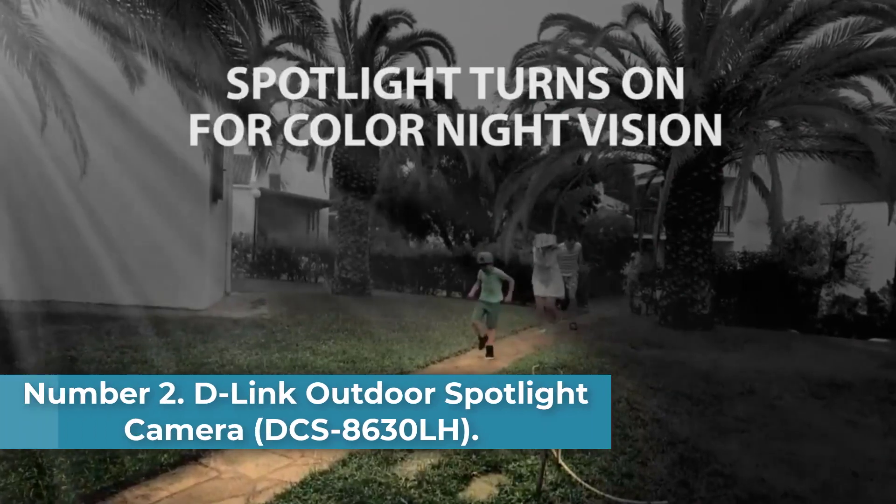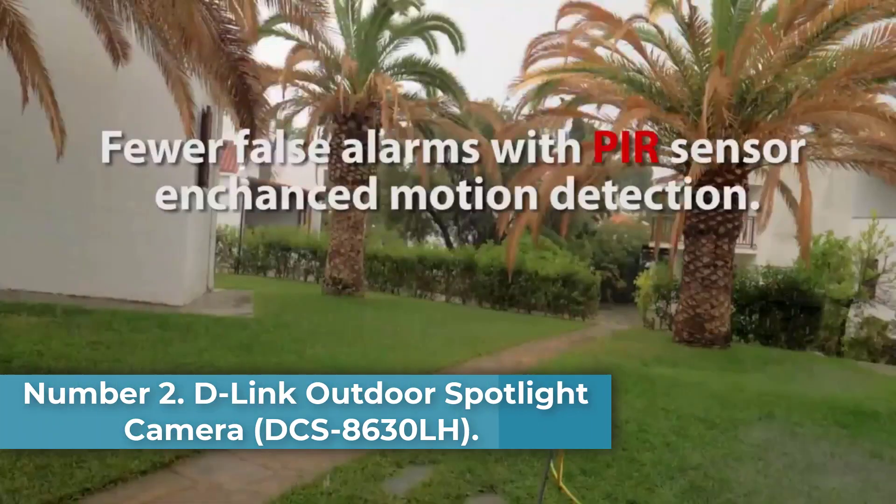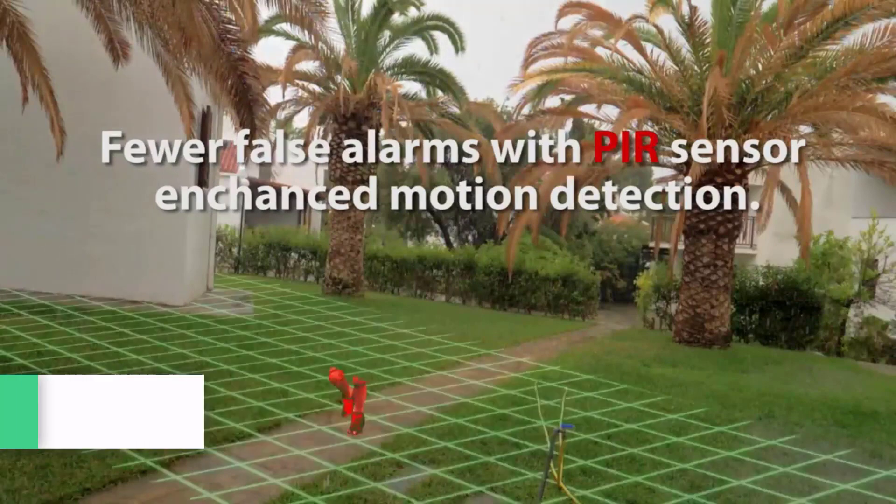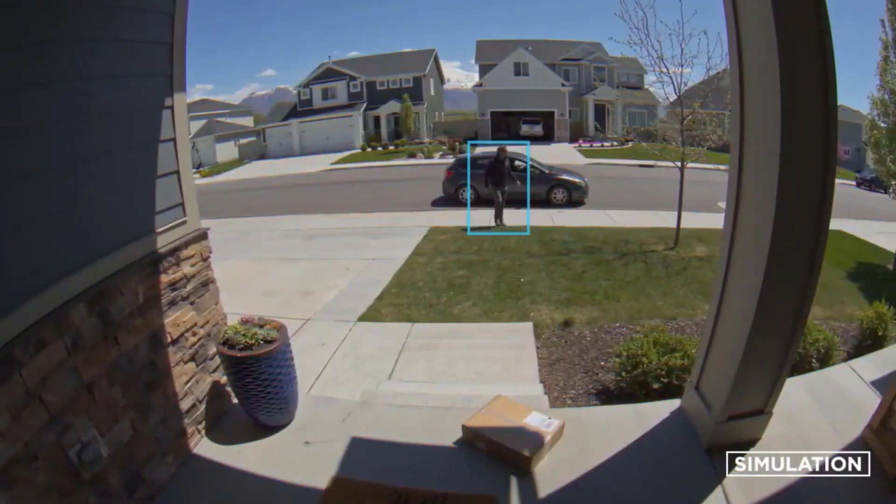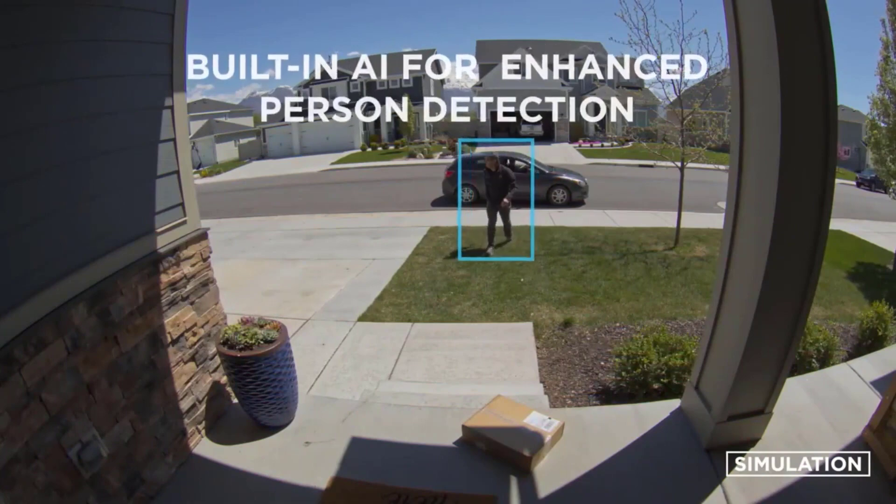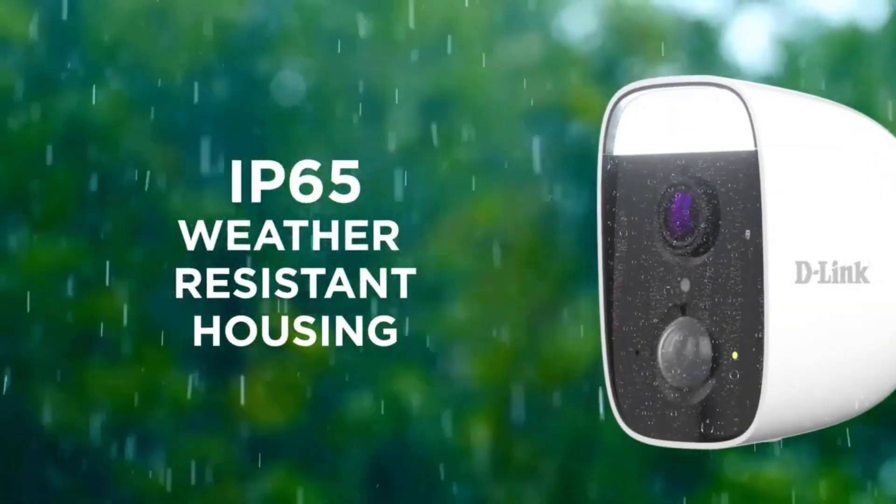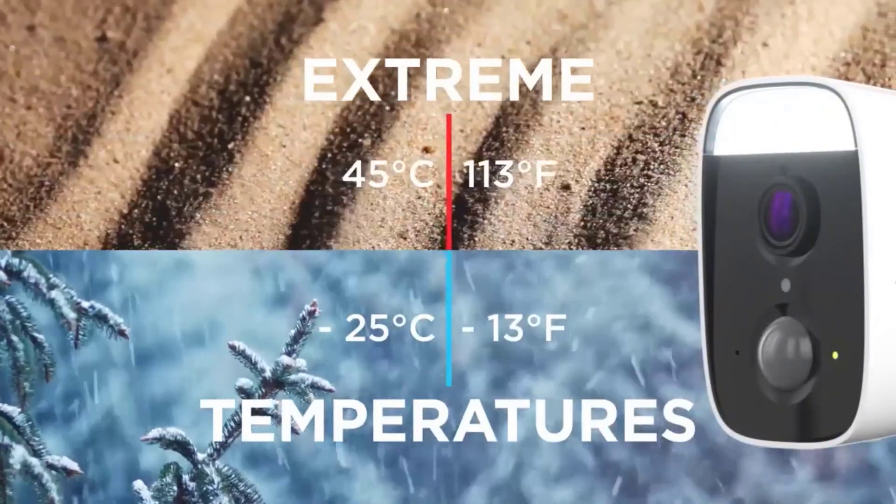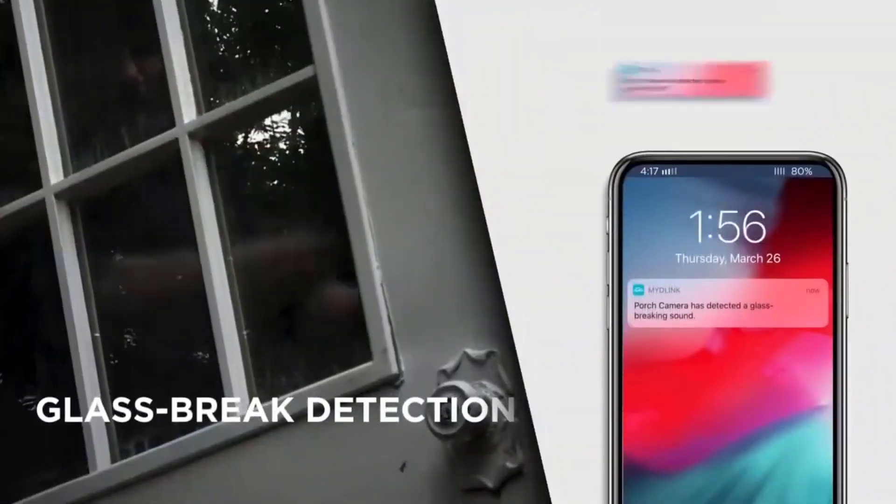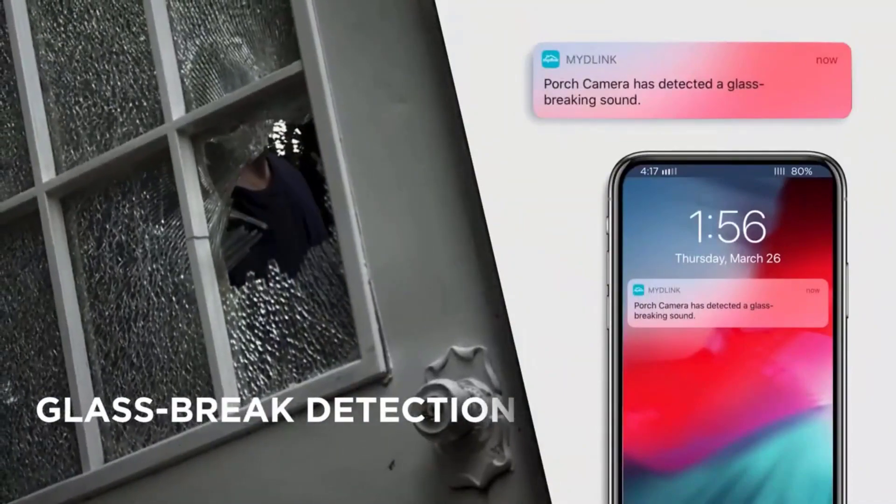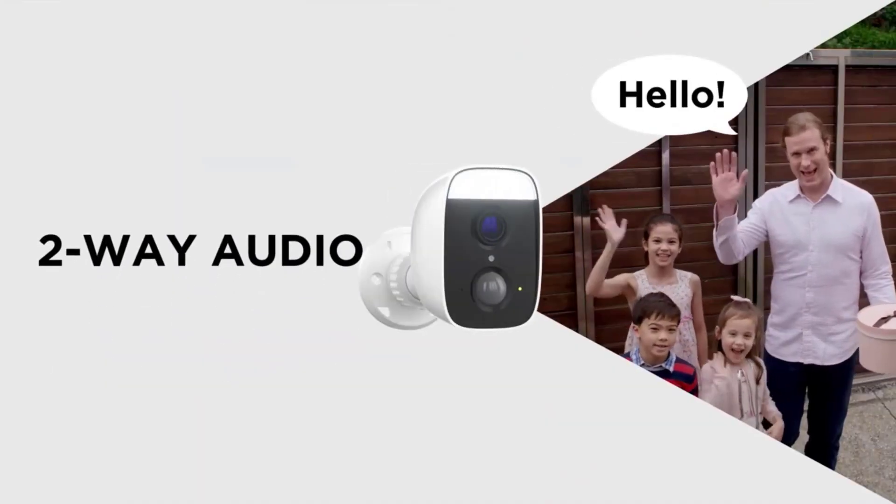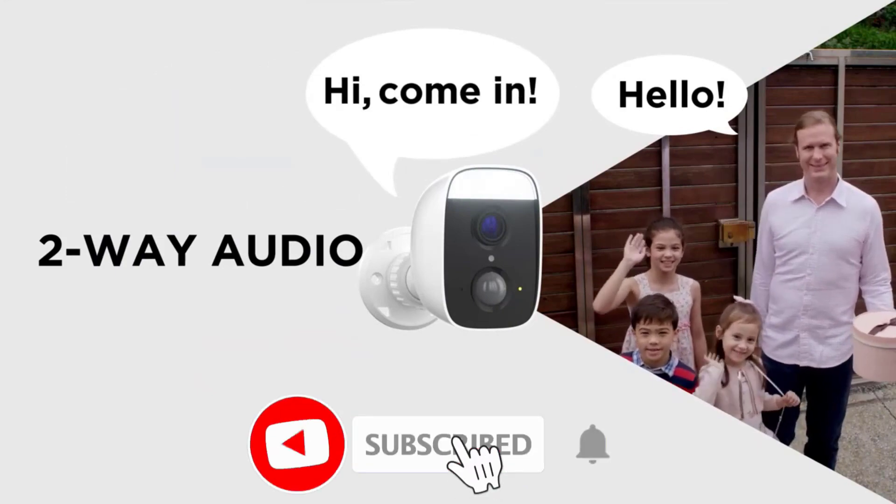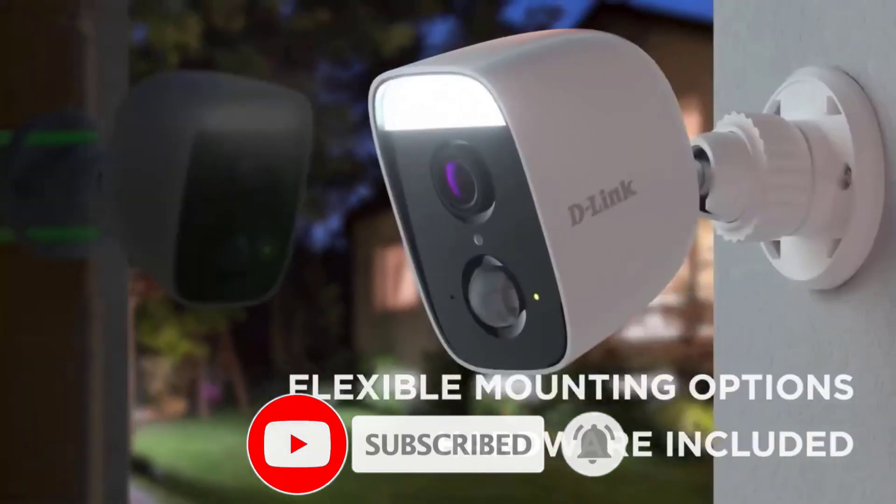Number two: D-Link Outdoor Spotlight Camera DCS-8630LH. Why we picked it: the D-Link DCS-8630LH is a moderately priced outdoor camera that packs lots of features to help you monitor your property. It provides crisp 1080p video and uses a bright spotlight and a loud warning siren to scare off unwanted visitors. You get local and cloud video storage, with one day of cloud-based video history for free, as well as intelligent sound and motion alerts and color night vision.